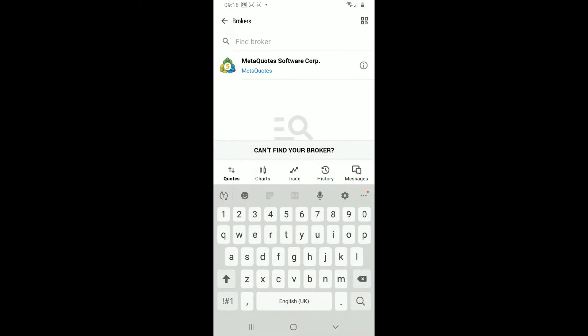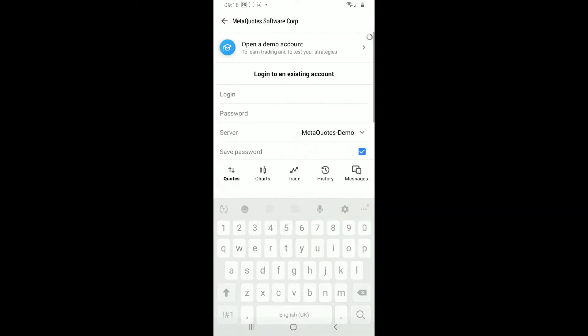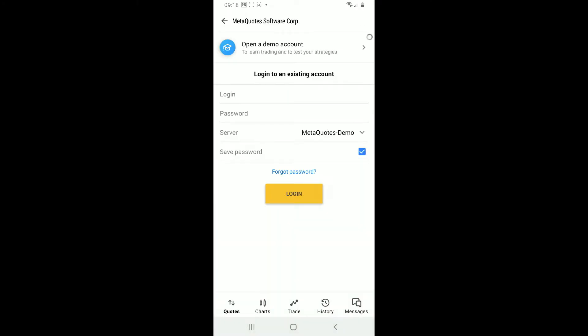You can also select this MetaQuotes Software Corp option for now. In the login area, type in your login information and your password. Enter your credentials including your account number, password, and the server you want to connect to.